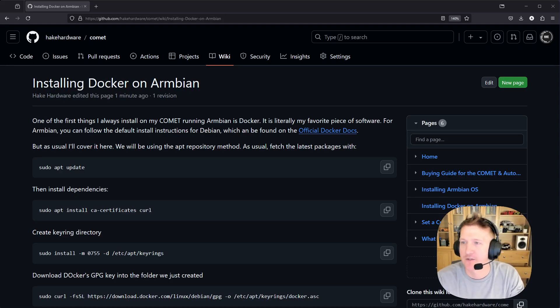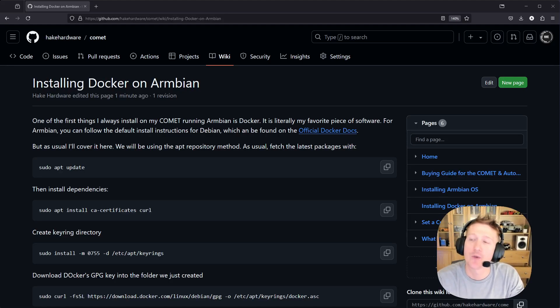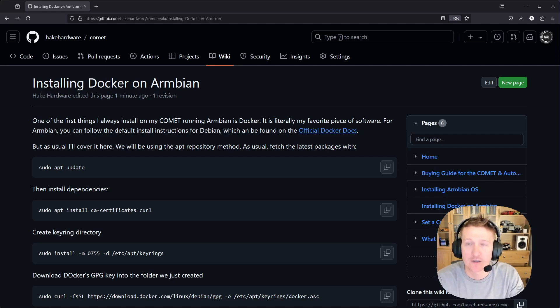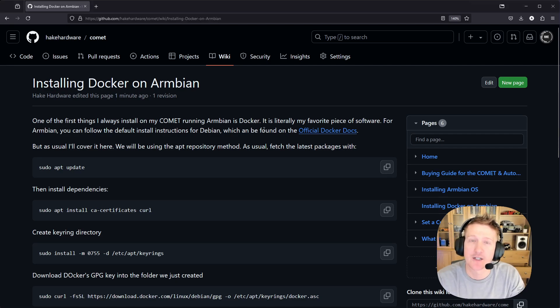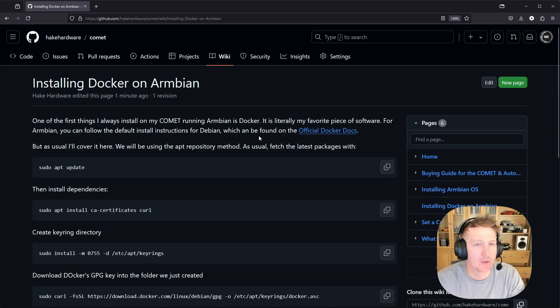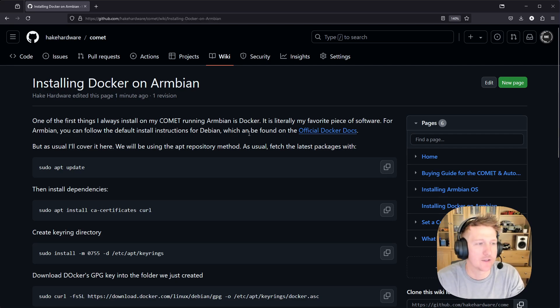Hey everybody, my name is Alex with HakeHardware and in this video we are going to be installing Docker on Armbian. It is pretty much the same as installing it on Debian, but I did want to make one exclusively for installing it on Armbian.